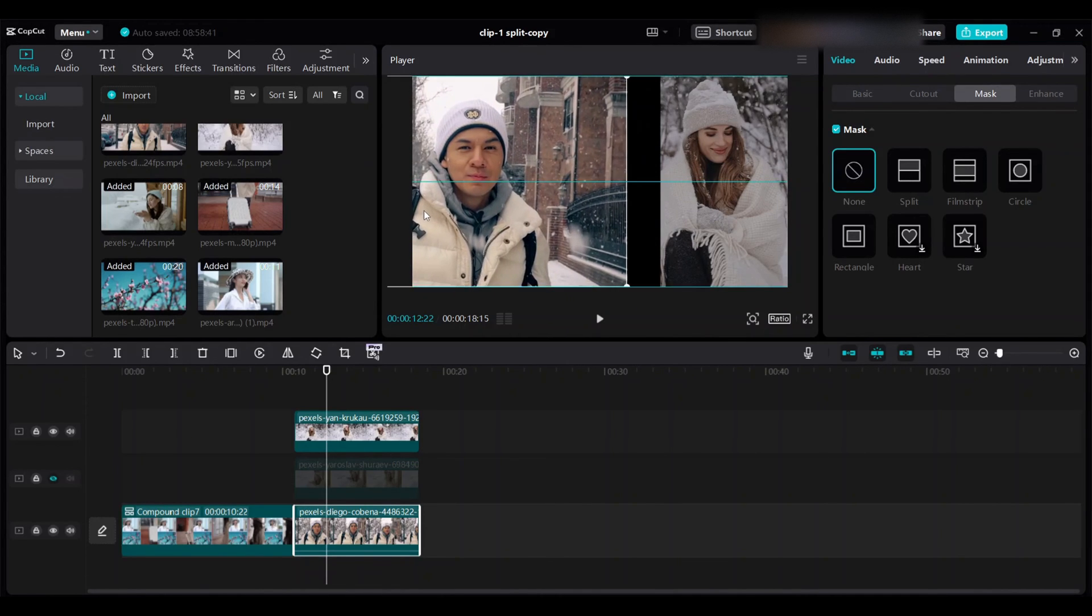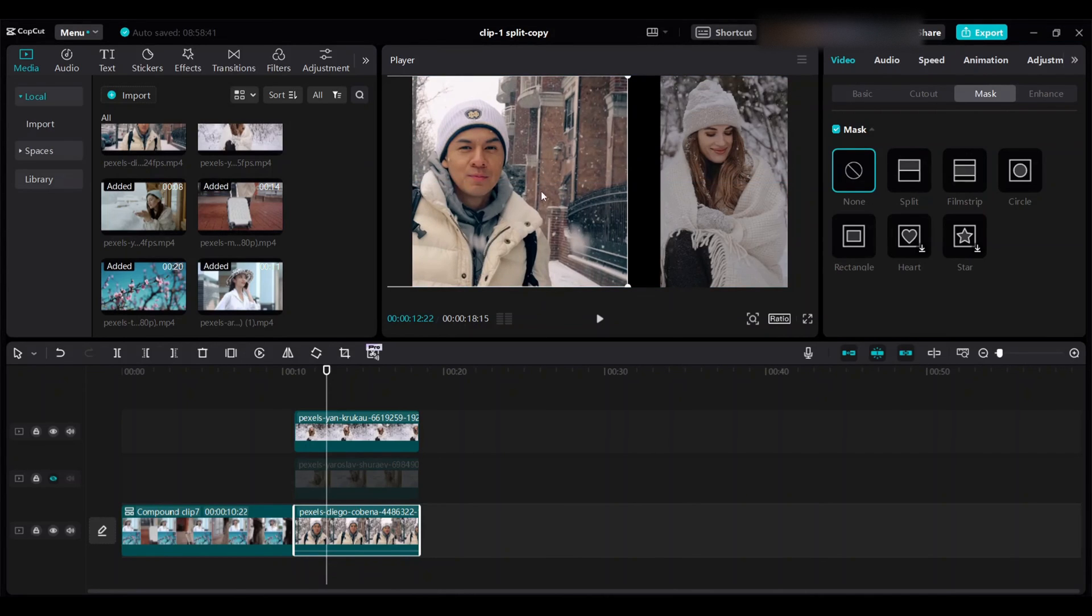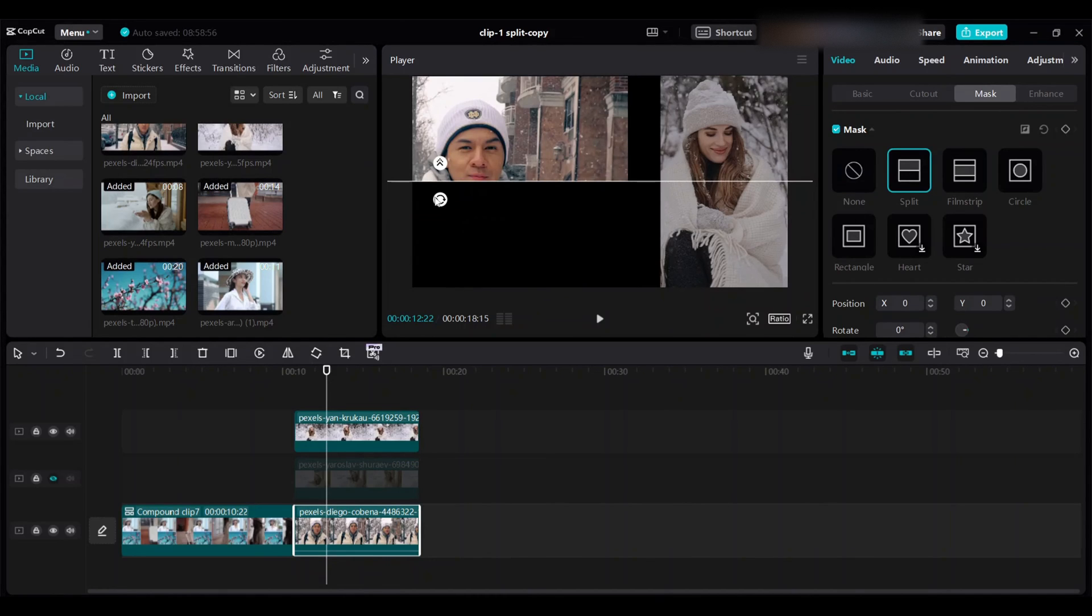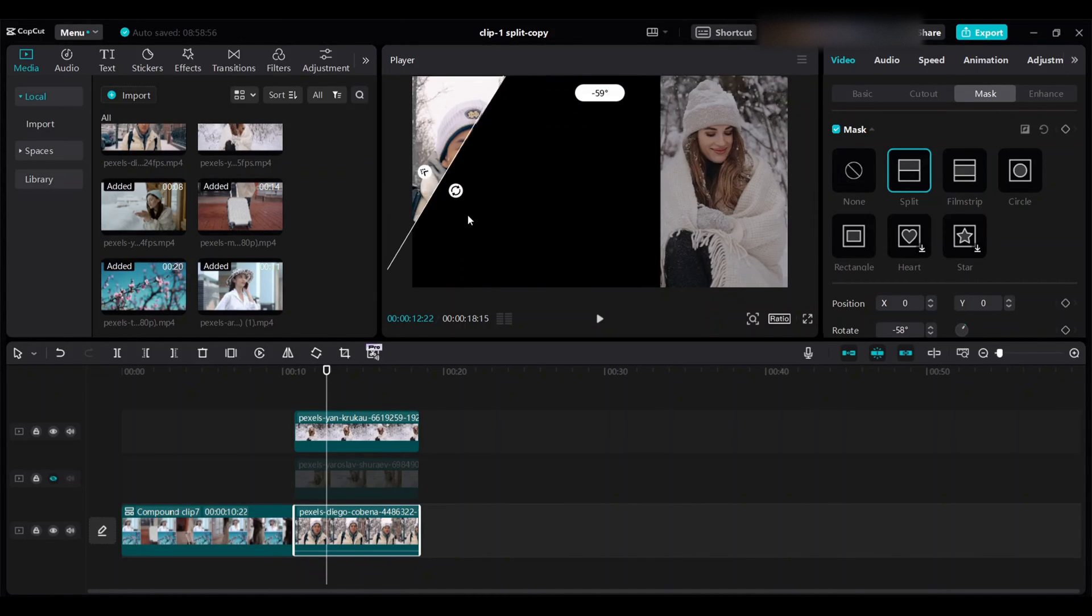If you don't want this extra portion, go to mask and split. Rotate to your desired angle, here use 90 degrees, and use the white straight line.